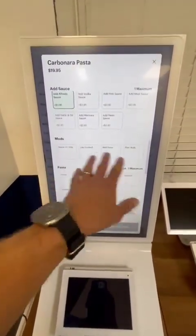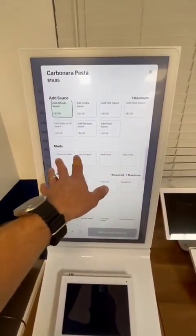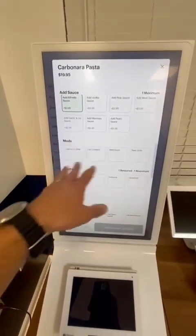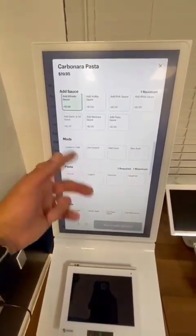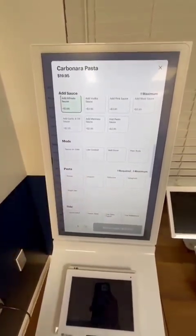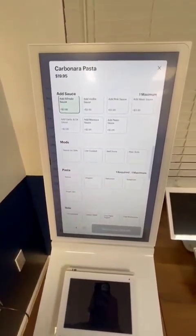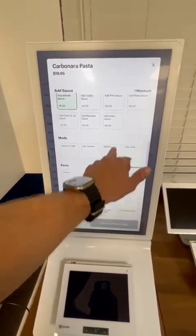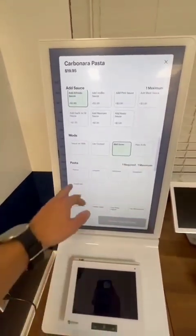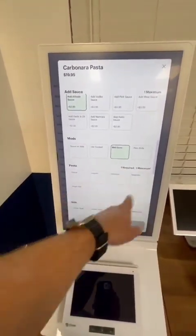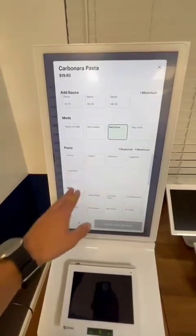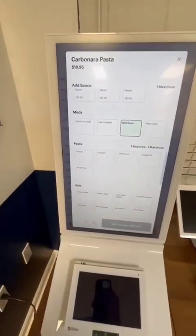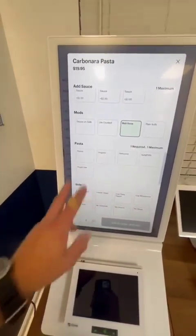Then we can select any modifiers and pretty much set it up in a way so that people in the kitchen know how they want it. So let's say they want it well done. If there's an option for them to choose different types of pasta, we can set that up as well.